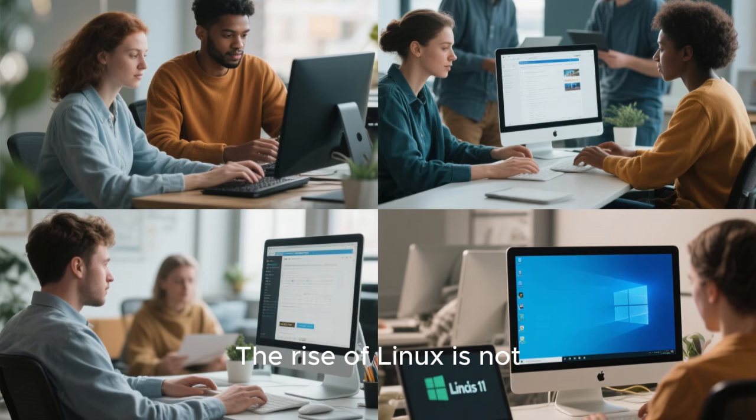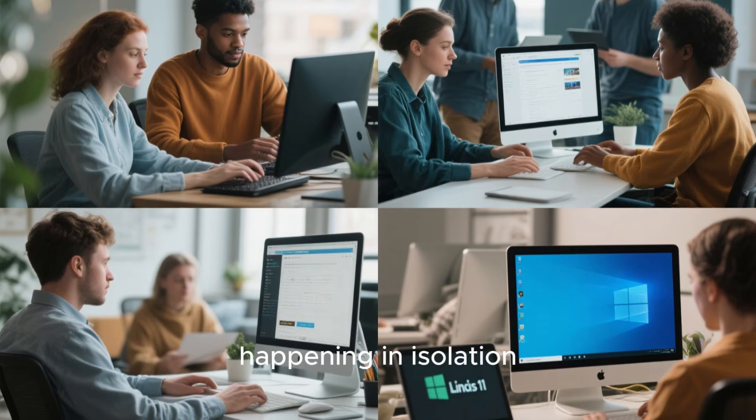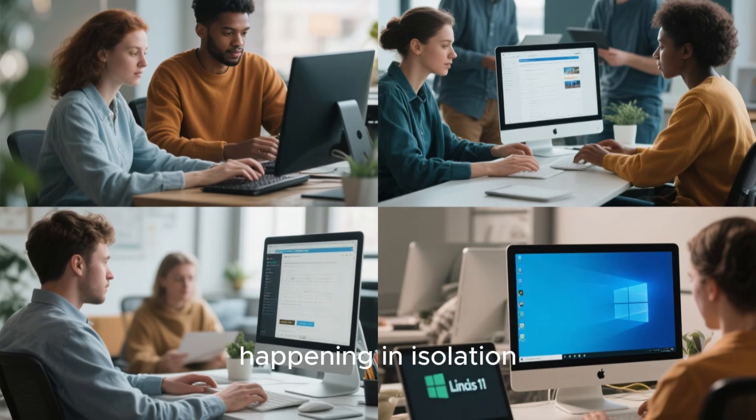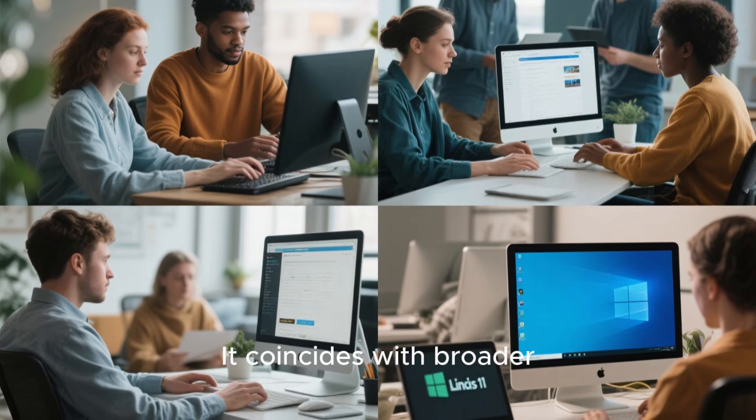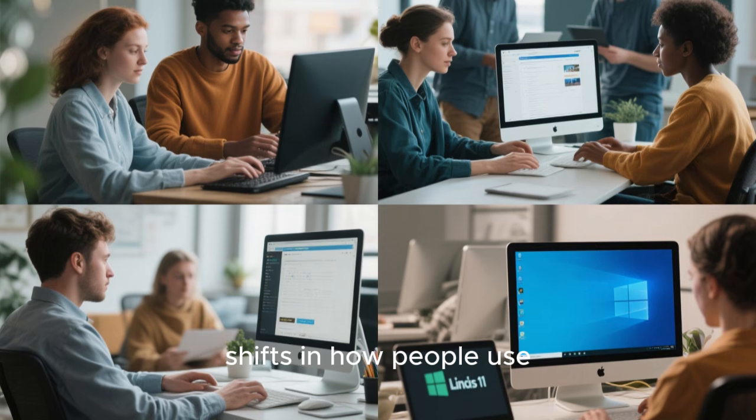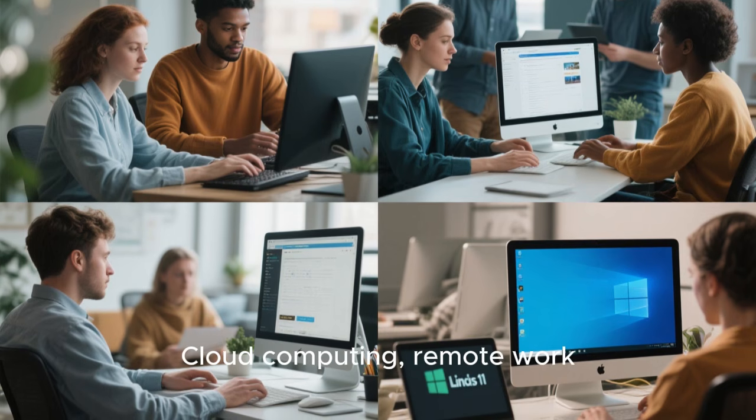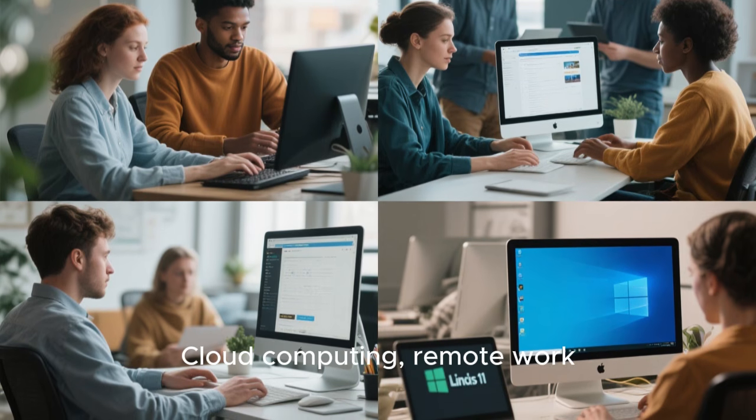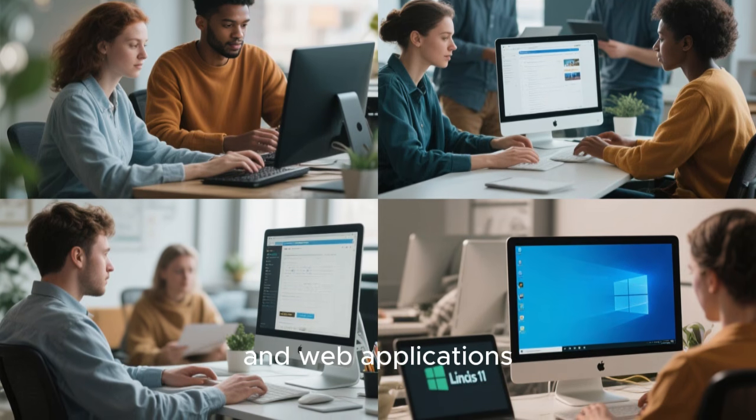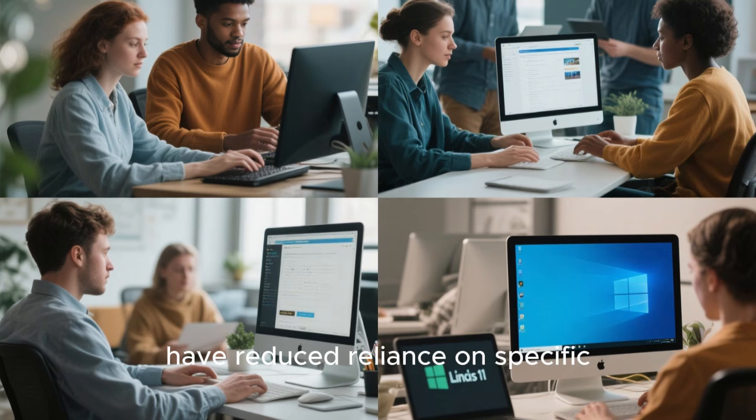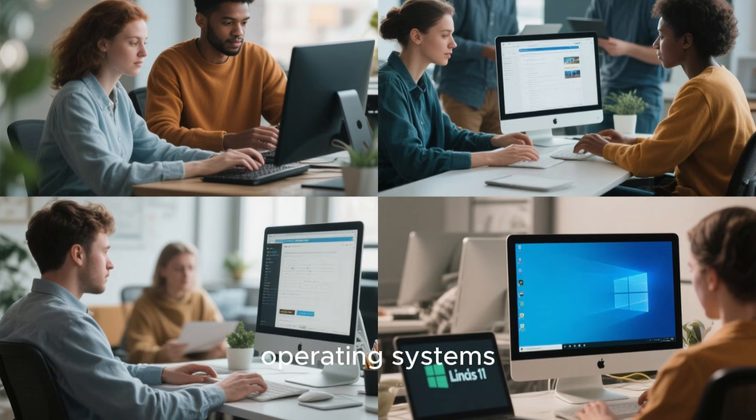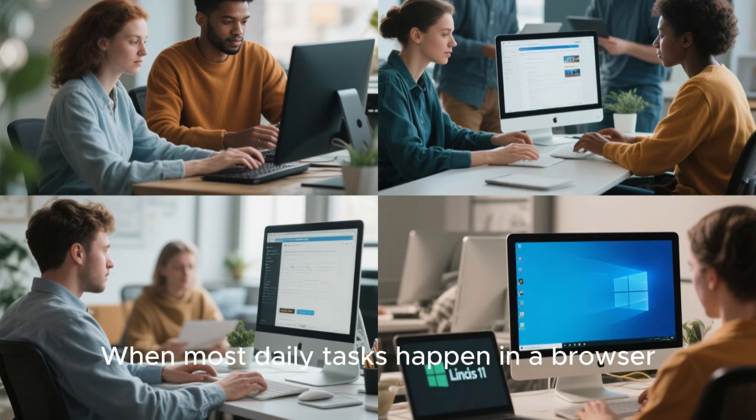The rise of Linux is not happening in isolation. It coincides with broader shifts in how people use computers. Cloud computing, remote work, and web applications have reduced reliance on specific operating systems.